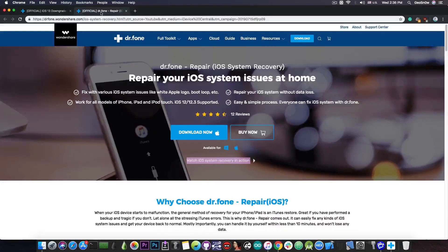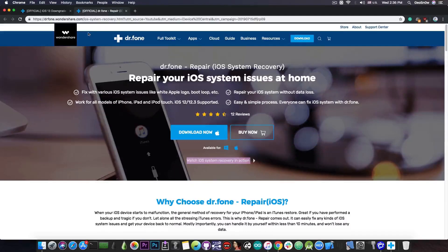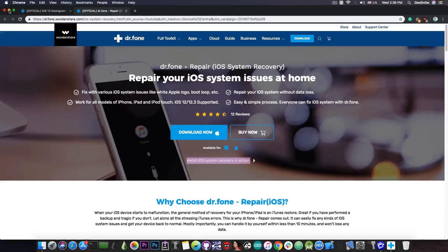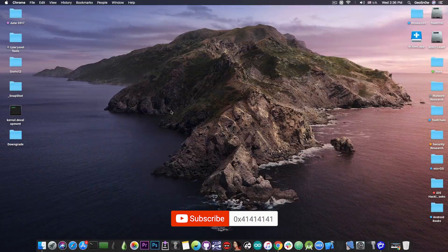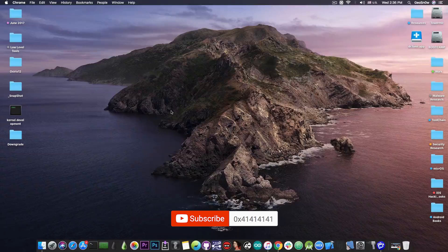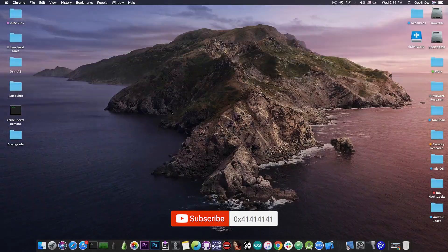And do not forget that there is a giveaway by Wondershare where they are giving away 10 licenses for this program so check out the description down below for more information. This is pretty much it, till the next time I'm Giosnorite, peace out!